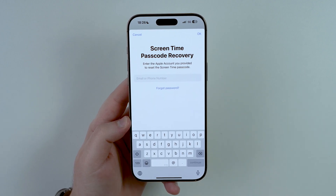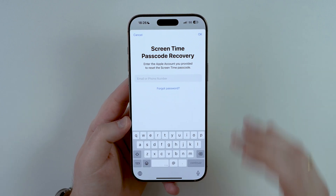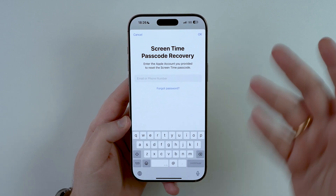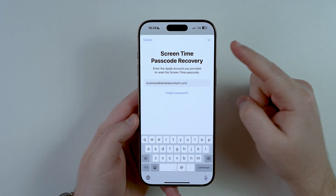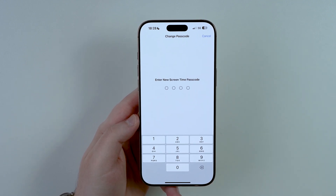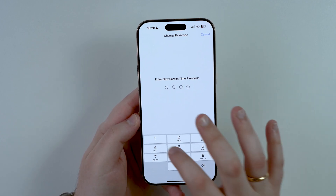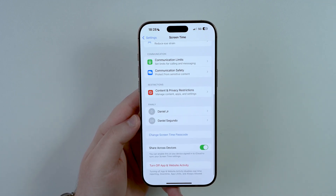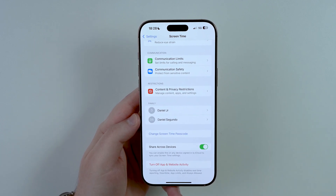Tap on Forgot Passcode, and then all you have to do is simply type in your Apple account email and password — the Apple account you're using on your iPhone. It's also called Apple ID; it's the exact same thing as your iCloud account login information. Tap on Continue, let it load, and as you can see the old passcode is gone and it's now asking you to create a new one. We have successfully removed the old one and created a new screen time passcode.